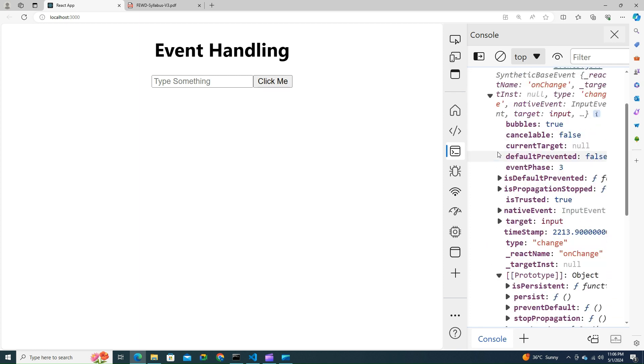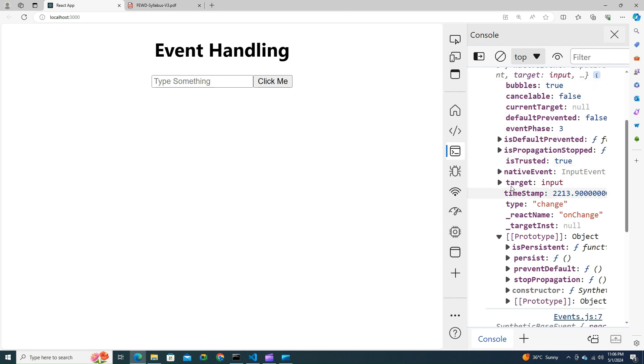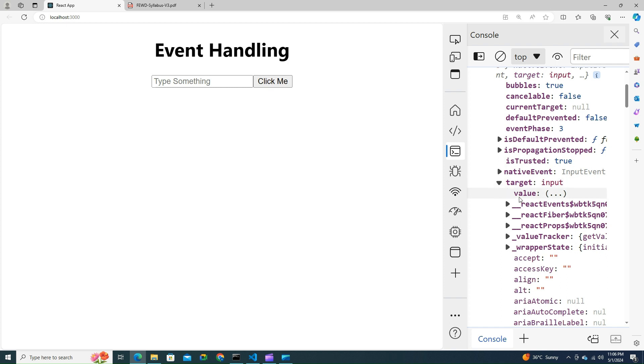Prototype, expand this. You'll be seeing an event over here: event target.